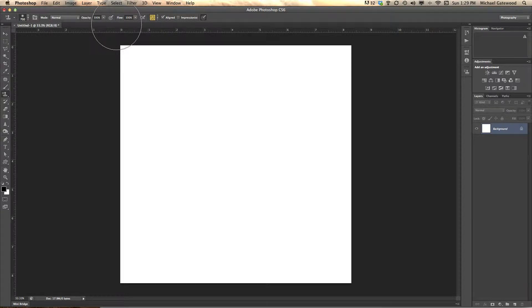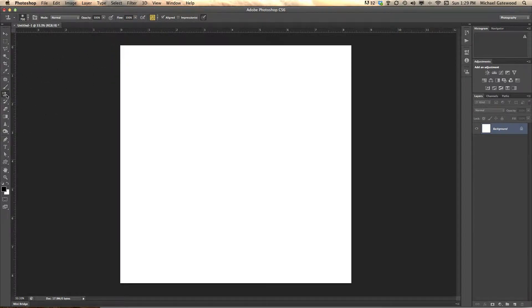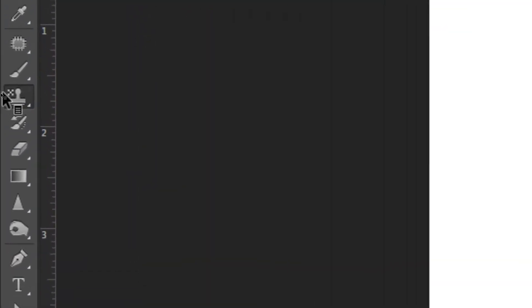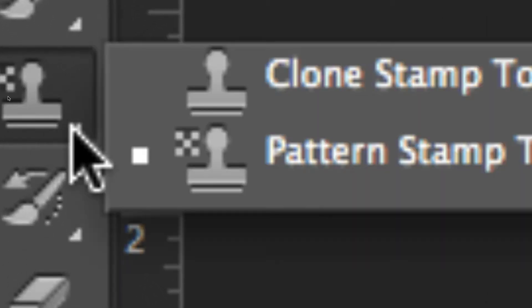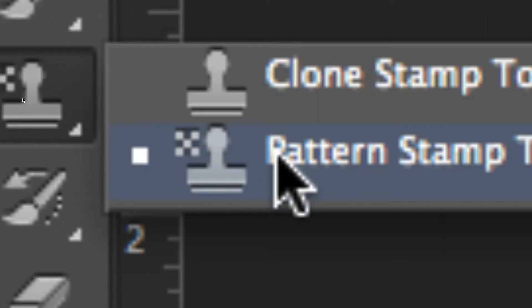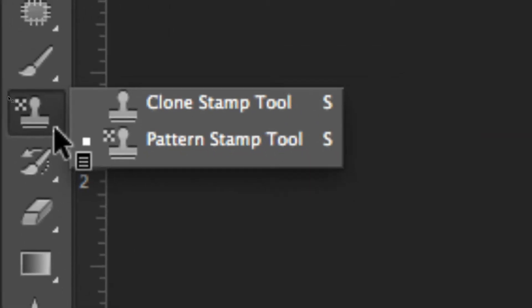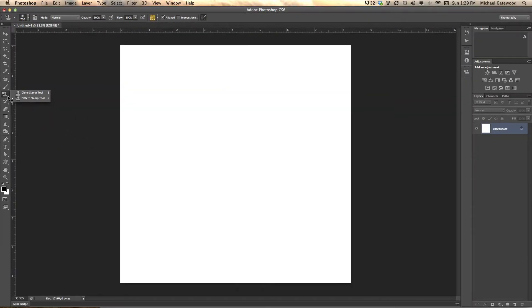Hi, my name is Michael Gatewood, and I want to show you a couple of patterns that I've downloaded just recently. If I go to the pattern stamp, let me zoom in so you can see very closely the pattern stamp, located right underneath the clone stamp, and something that's probably not used that often.